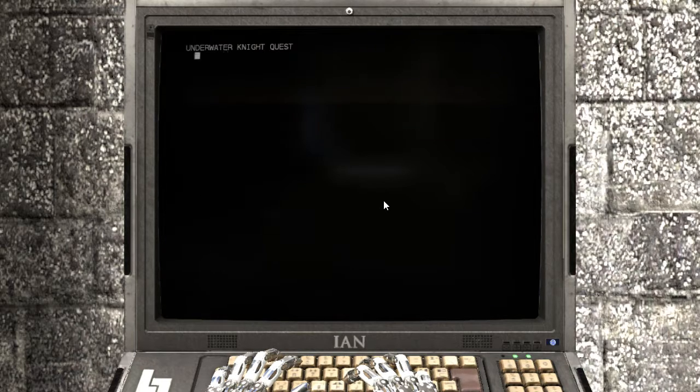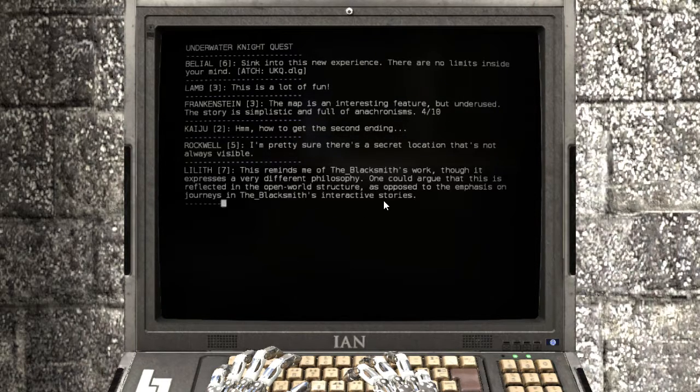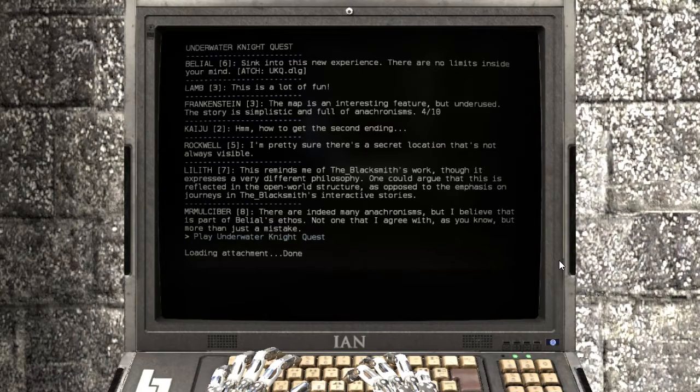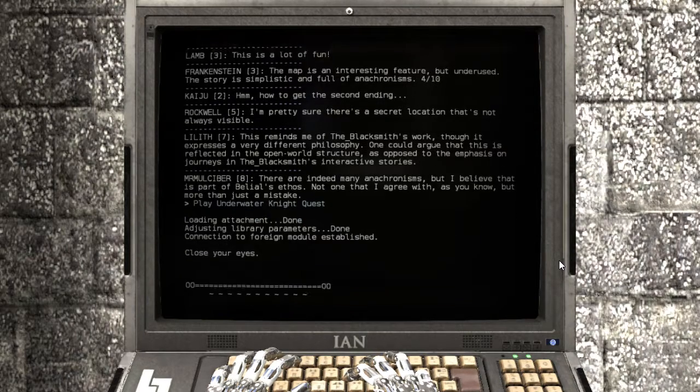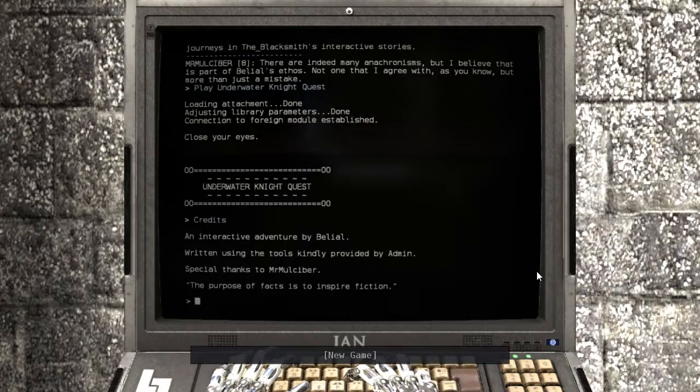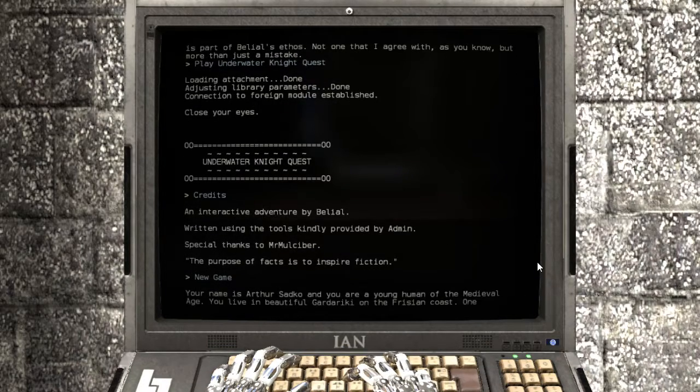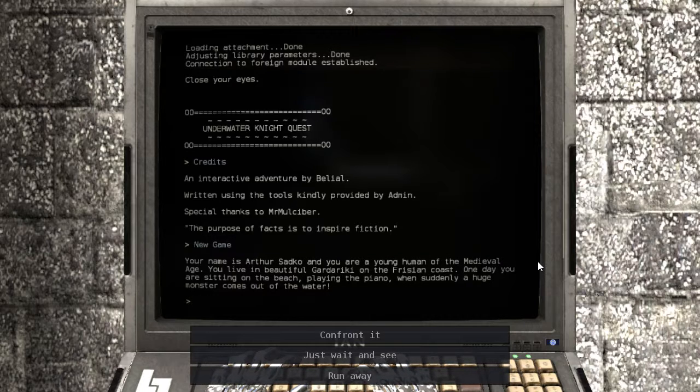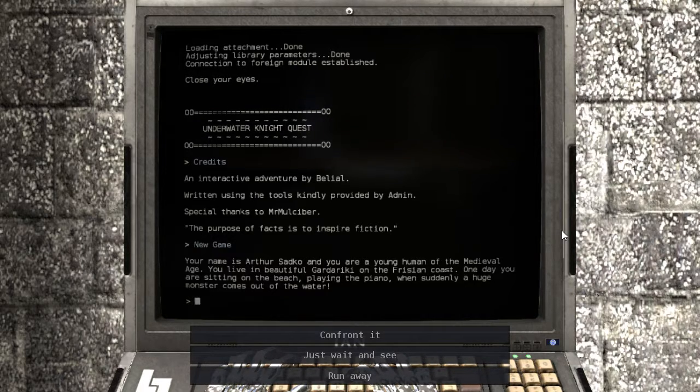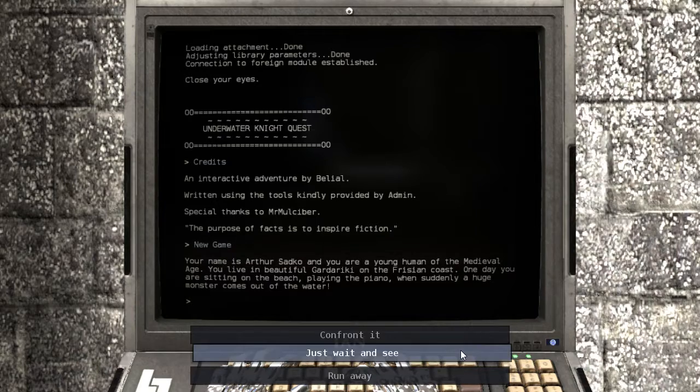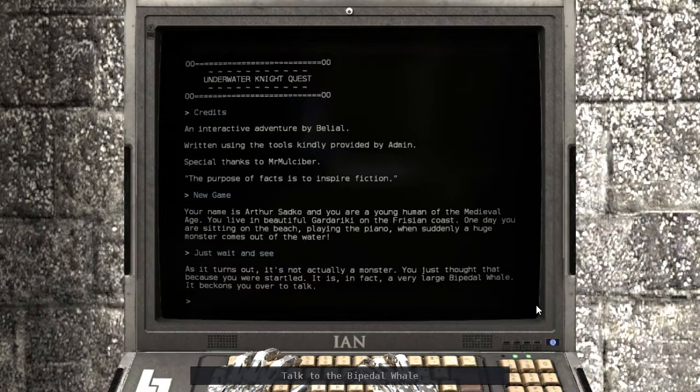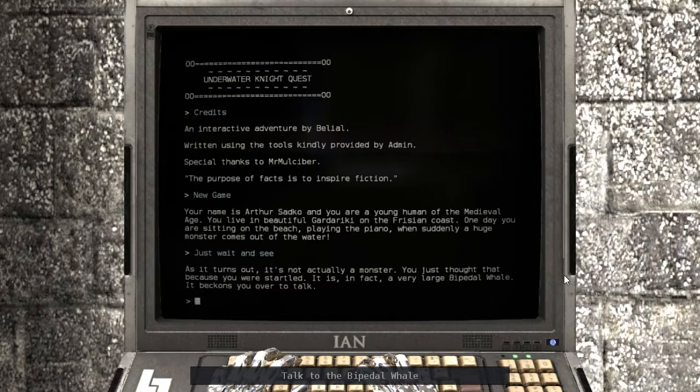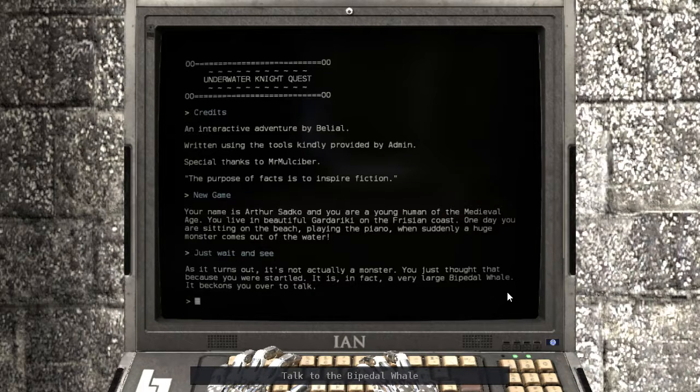Let's try this one. Credits. Interesting. So it is a text adventure. Your name is Arthur Sadko and you are a young human of the medieval age. You live in beautiful Gardarkriki on the Frisian coast. One day you are sitting on the beach playing the piano when suddenly a huge monster comes out of the water. As it turns out, it's not actually a monster. You just thought that because you were startled. It is in fact a very large bipedal whale that beckoned you over to talk.